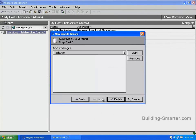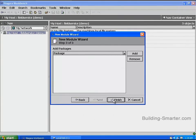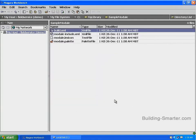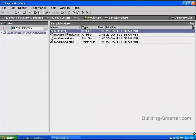Select Next again. Finally, select Finish to complete the wizard. In this step, we've created the initial files for our module, which include the directory for our module, the build.xml, module.included.xml, module.lexicon, and the module.palette file.